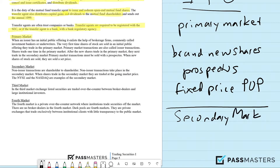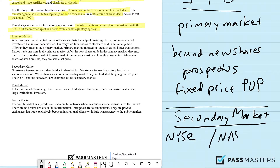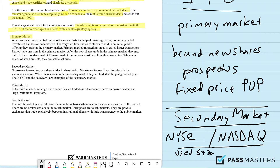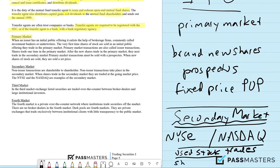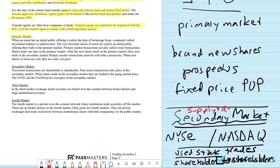The secondary market here in the US includes primarily the NYSE — the floor of the NYSE — and the over-the-counter marketplace of NASDAQ. This is where used stock trades. New stock trades in the primary market; used stock trades in the secondary market, shareholder to shareholder. The secondary market price is the market price, set by supply and demand.